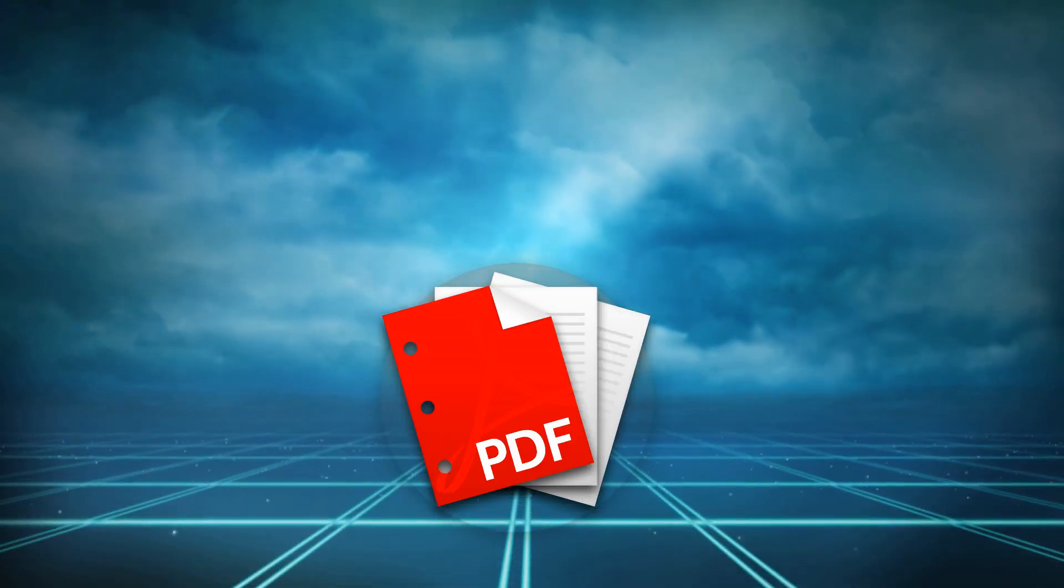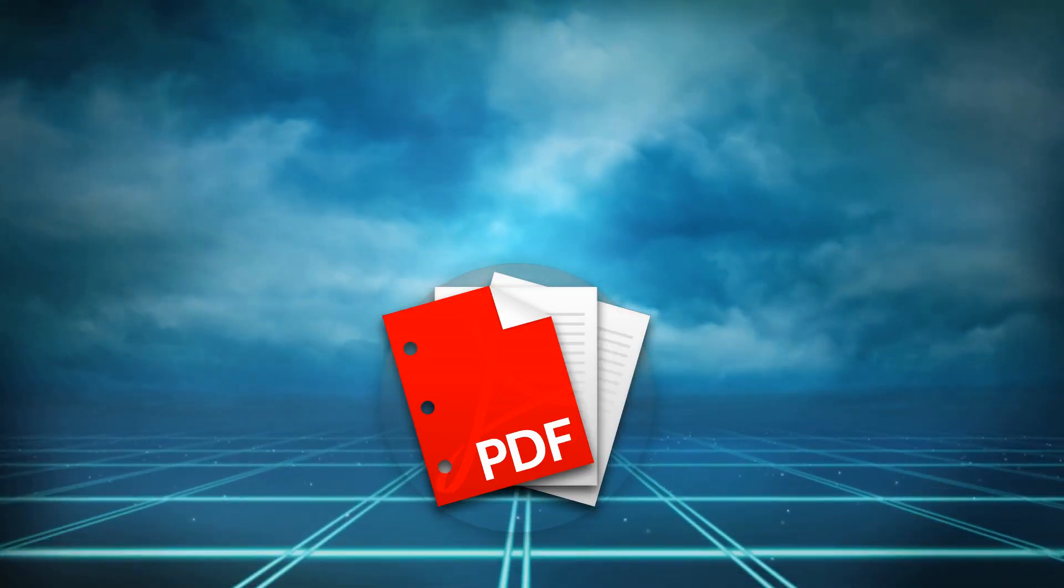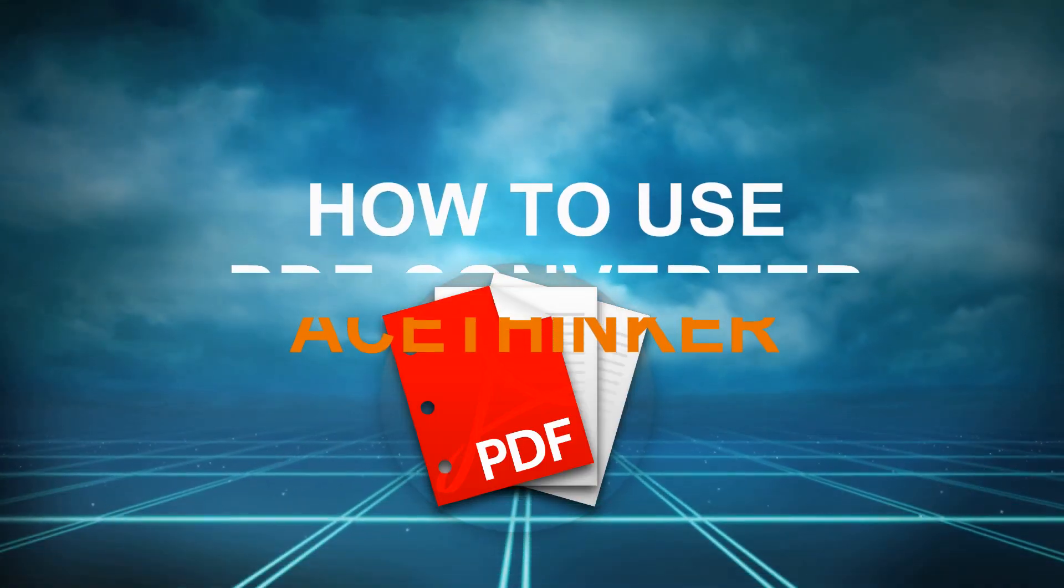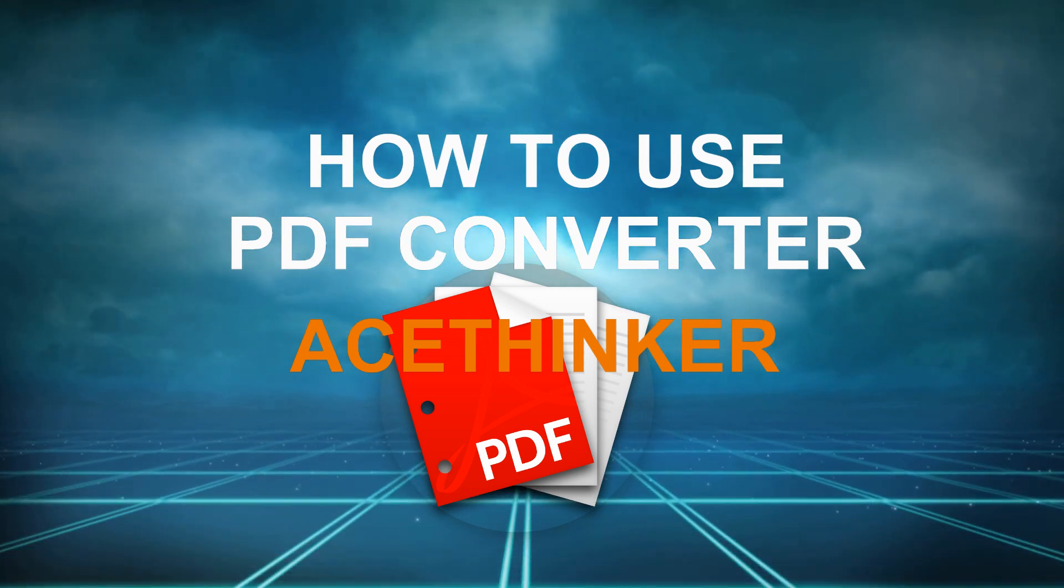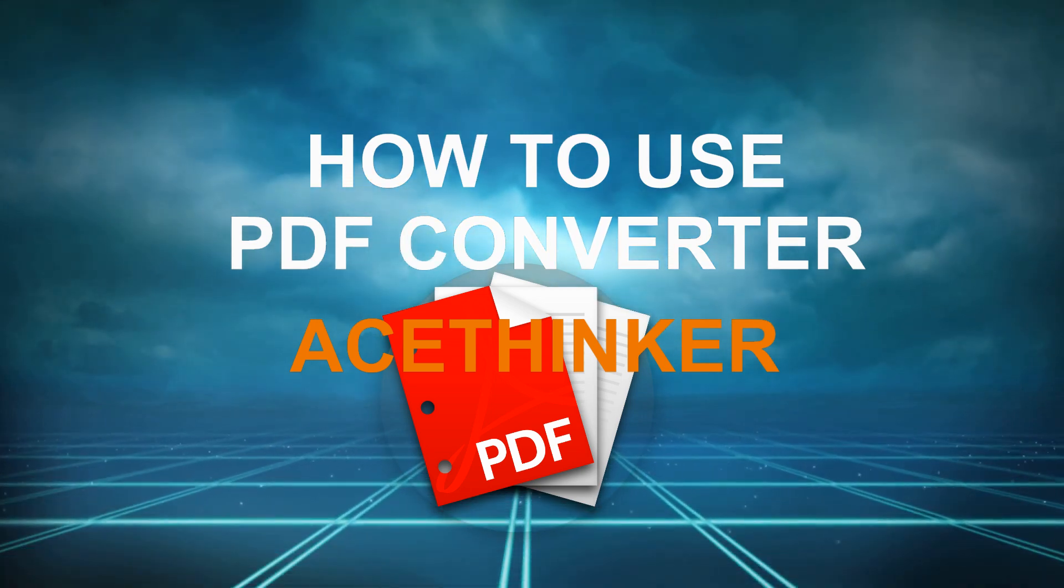Hi! This video is a guide on how to use PDF Converter by AceThinker.